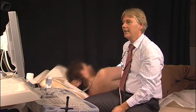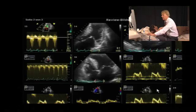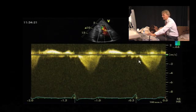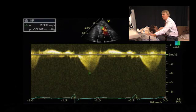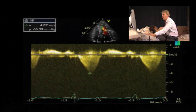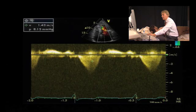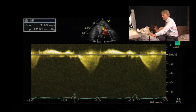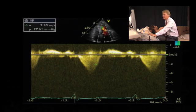We can then quantify the LVOT obstruction. The recorded signal shows LVOT obstruction with a maximum velocity of approximately 4 meters per second. Within this signal we also have a second signal — this is the signal of the mid-ventricular obstruction.